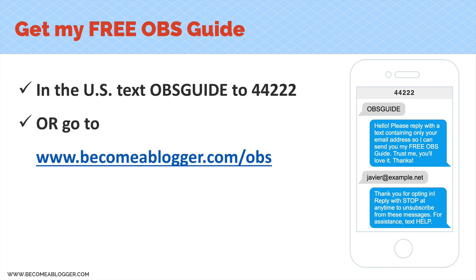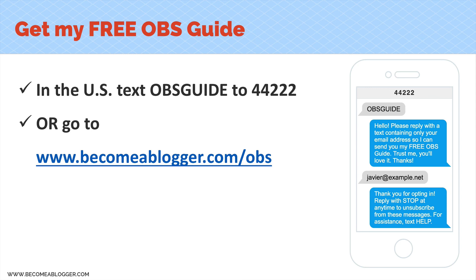go to becomeablogger.com/obs. When you sign up there, you're going to get my free guide and you're going to be able to get emails whenever I have something new and cool to share with you about building a blogging business. I think that's pretty awesome.